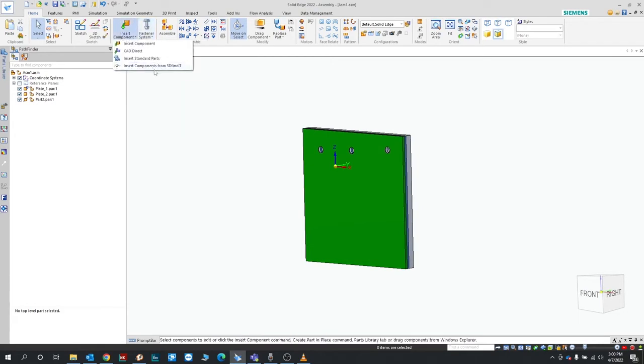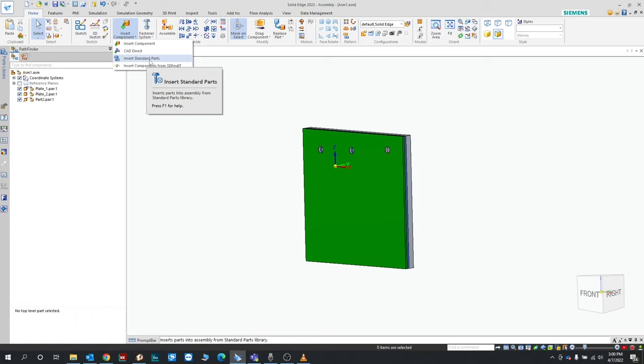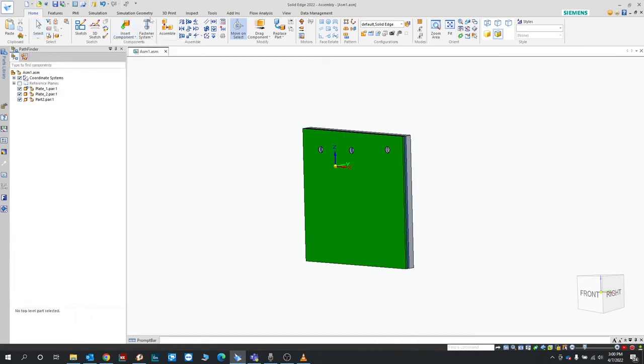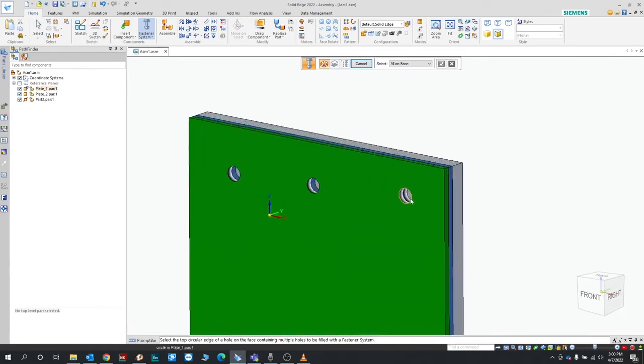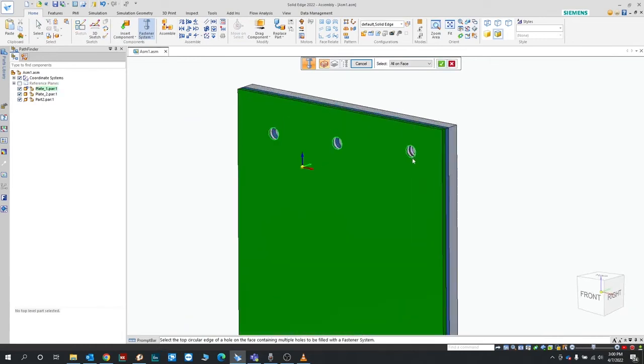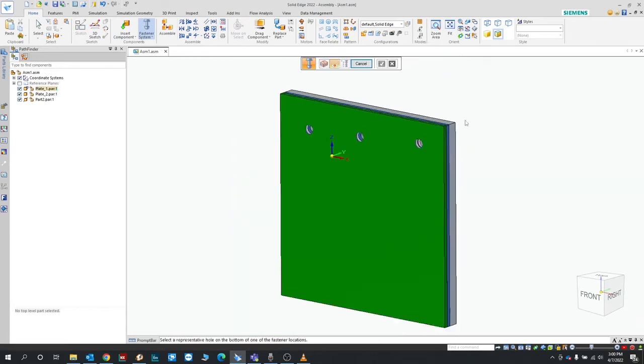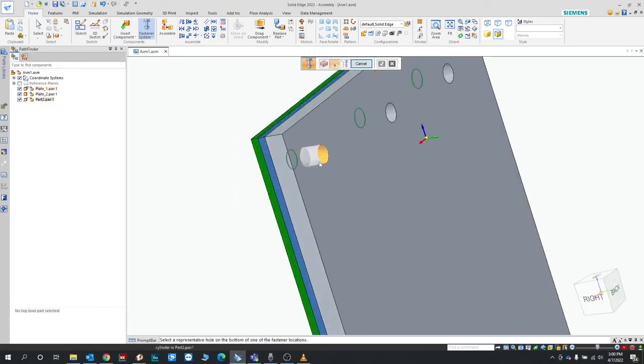You can also insert it simply as a standard part which is just going to add one component at a time and then you can constrain it. The fastener system just allows you to do multiple at a time. So you see how I select one, it's going to select all those same ones on this face, and then I'm going to select this back. As soon as I connect the back face, it's going to populate all the parts that will fit.